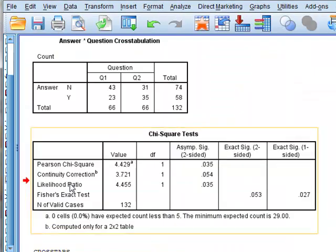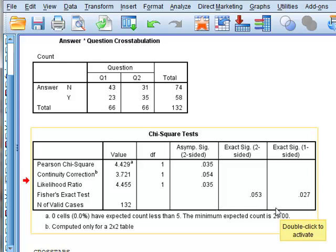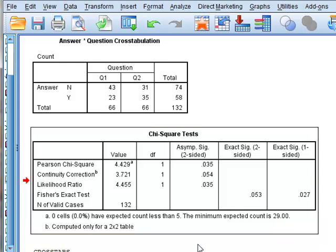And for the two-by-two table, it is appropriate to use the Yates continuity correction, giving a p-value of 0.054, or Fisher's exact test, giving a p-value of 0.053, which suggests that there is not enough evidence for a significant difference between the two proportions.